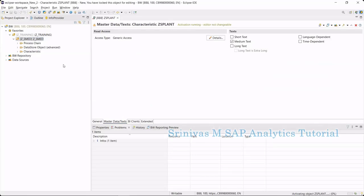Here, the main motto is how to create an info object in BW Bridge, to understand where we exactly create the info objects, and then if we want to maintain master data in this info object, from where we can maintain that. This is the topic we are going to cover. Currently, this info object is getting activated.